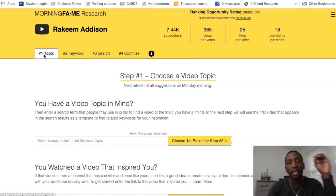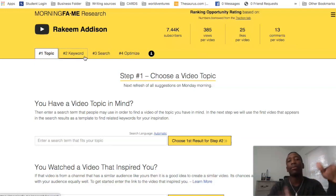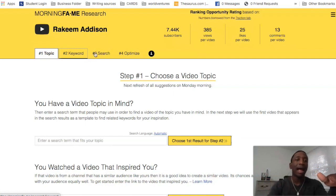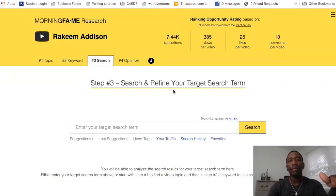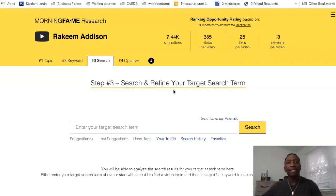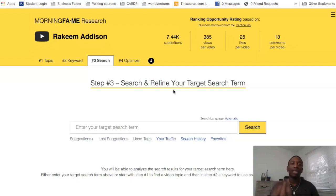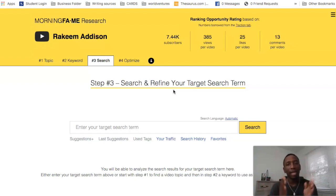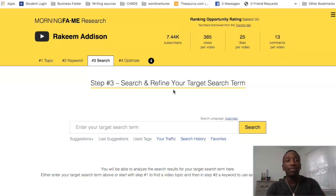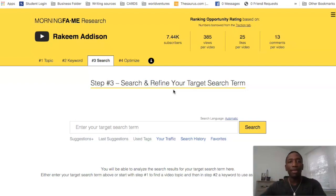When I do it, I actually go straight to tab three because I already know the topics I talk about on my channel. I'll just put in a base search term so I can start looking for different opportunities. But if you're watching this video, you probably want to know how to properly go about using it from the beginning.